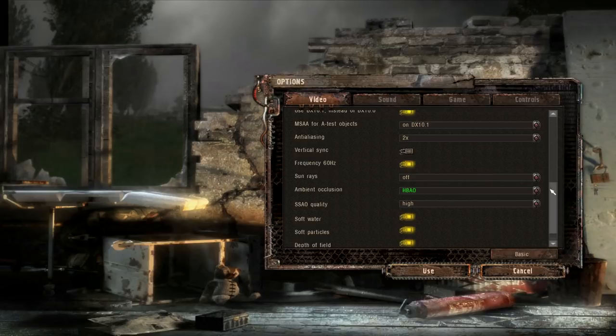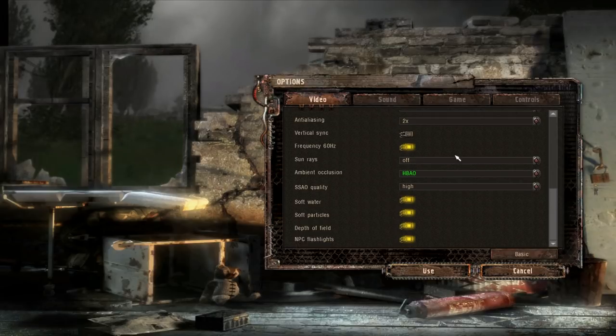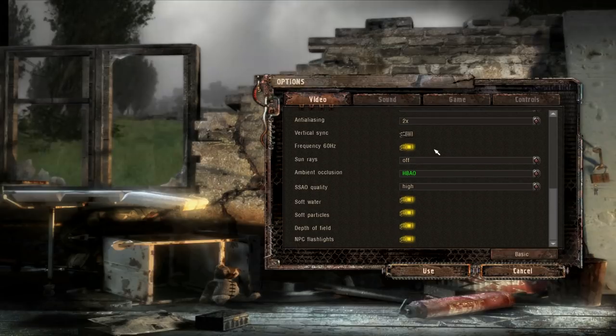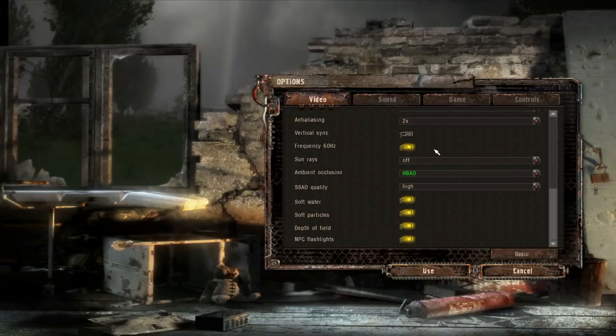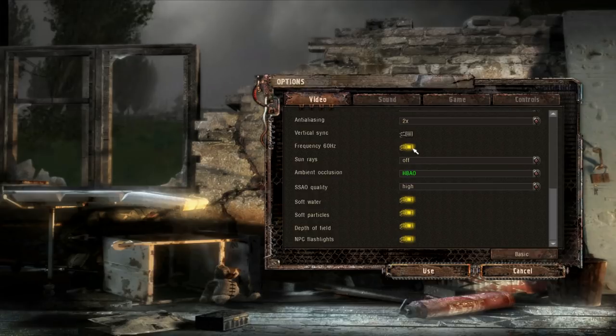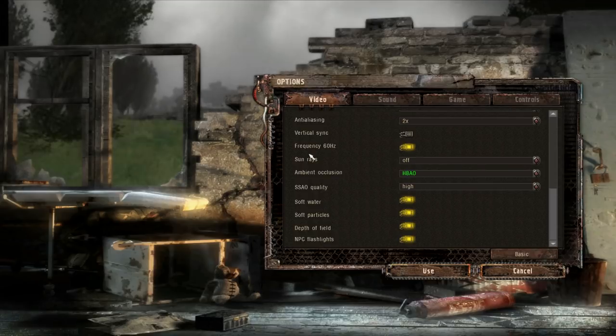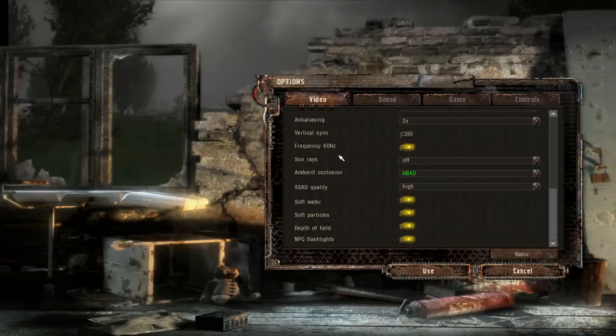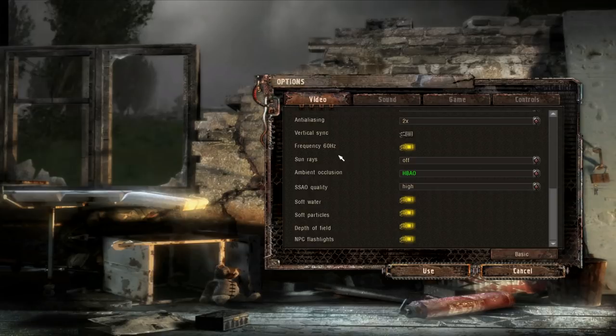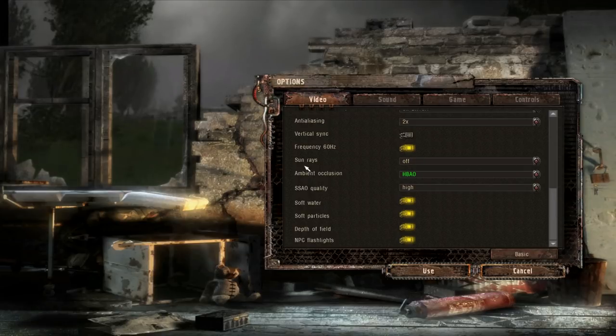Frequency 60Hz. If you have a monitor that has a higher refresh rate than 60Hz, you're going to want to turn this off. If you do have a standard monitor with a refresh rate of 60Hz, then it doesn't really matter whether you have this on or off. Pretty much irrelevant.